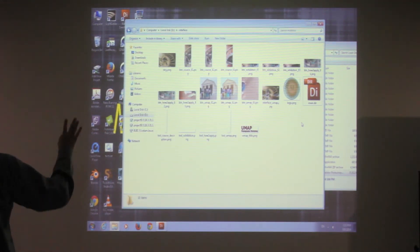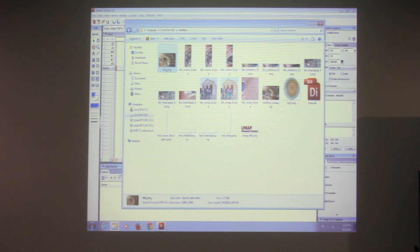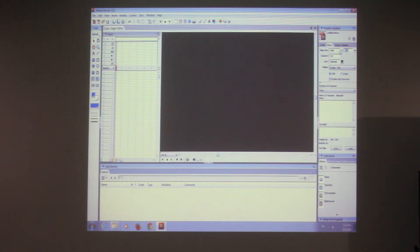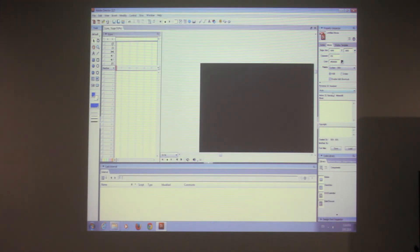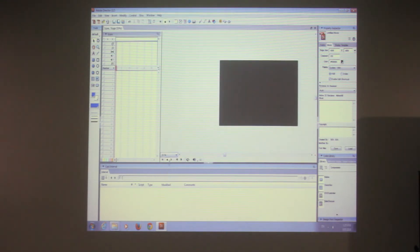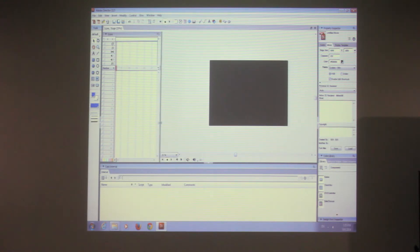Now let's look at the export settings. The size of the image will be 1680 by 1050. That is the size of your screen. It's quite big, so I'm going to reduce it so you guys can see.